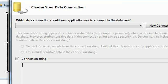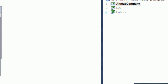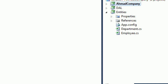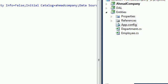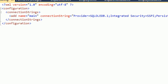As you saw in the previous tutorial, we already created a connection string using the App.config file. We added it to our program — its name is 'main' and the connection string is defined there.